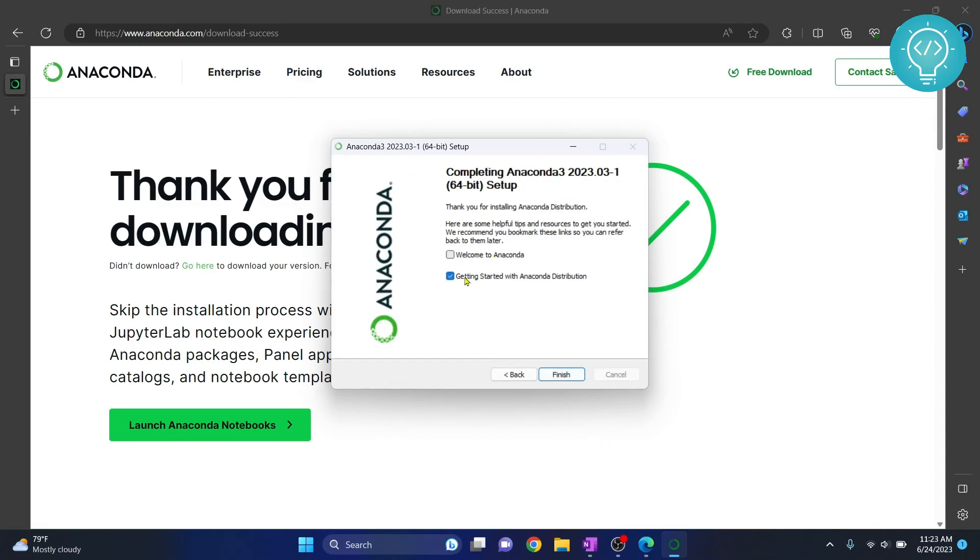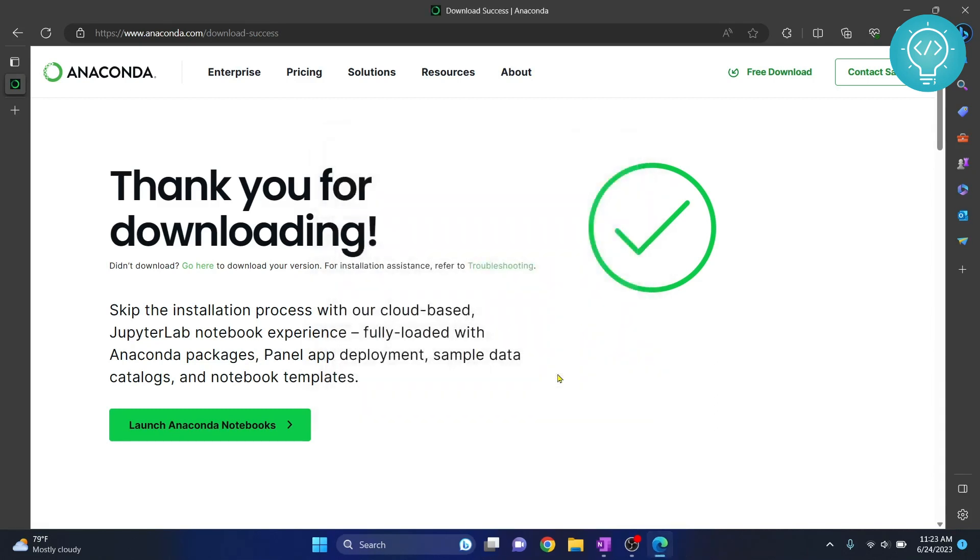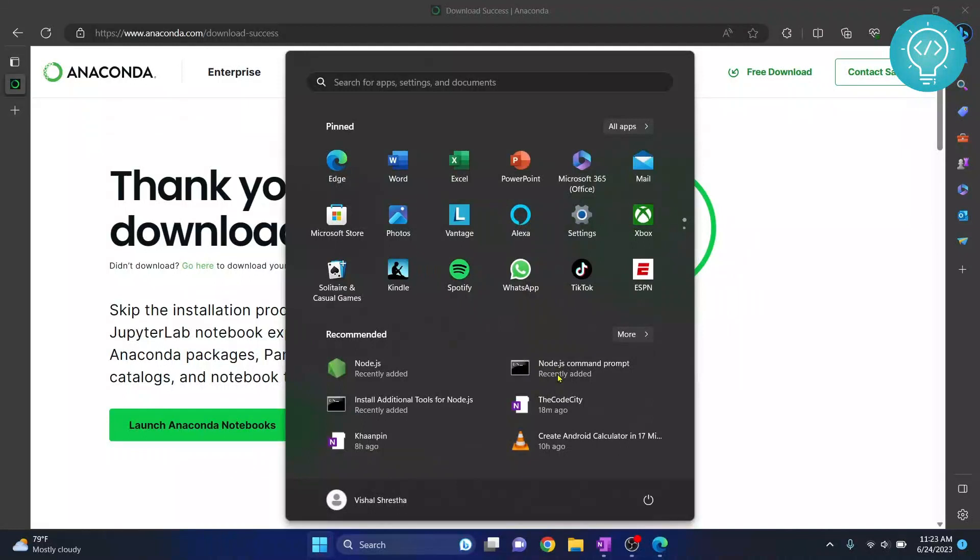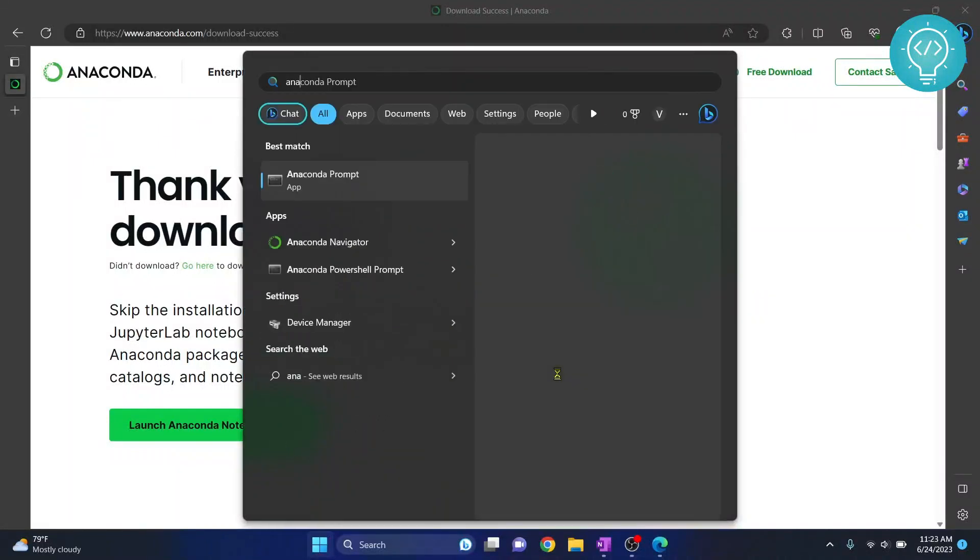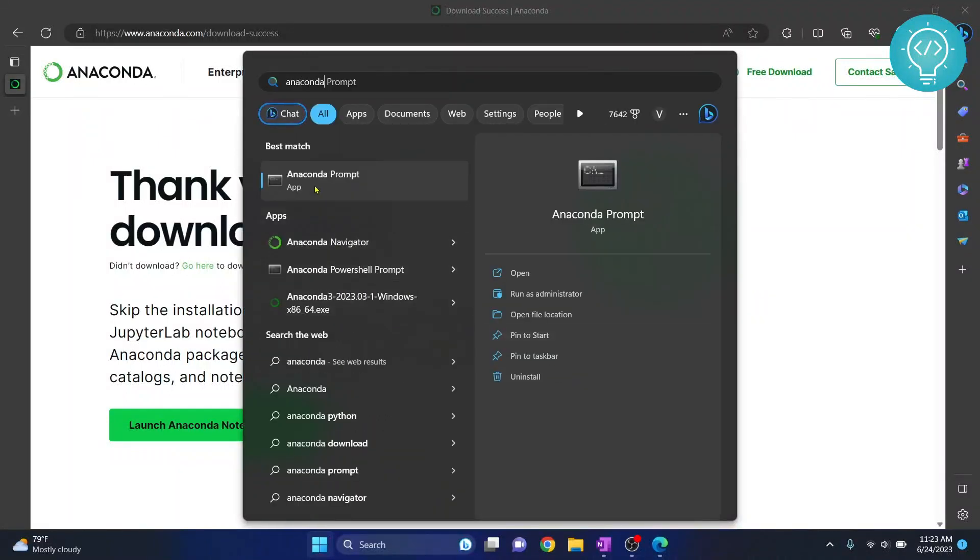And check this also and hit finish. All right guys, now our Anaconda is completely installed. Now press on Windows button and type Anaconda. So you will see these two things here: the Anaconda Prompt is using command line and Anaconda Navigator is using GUI.